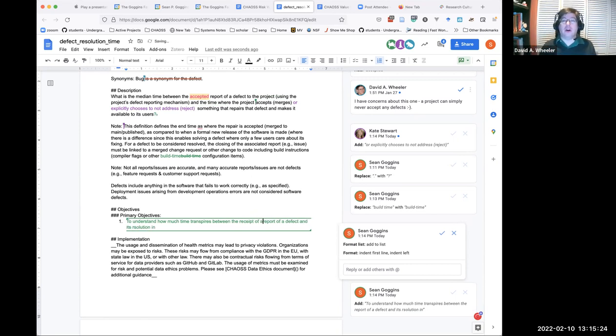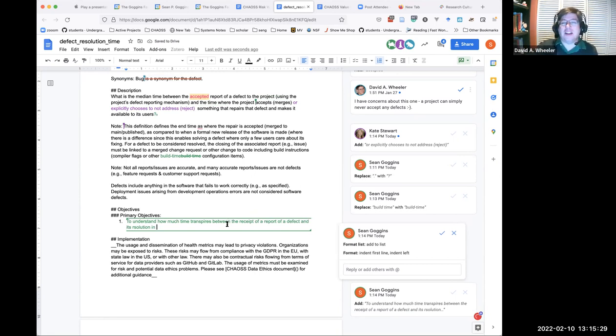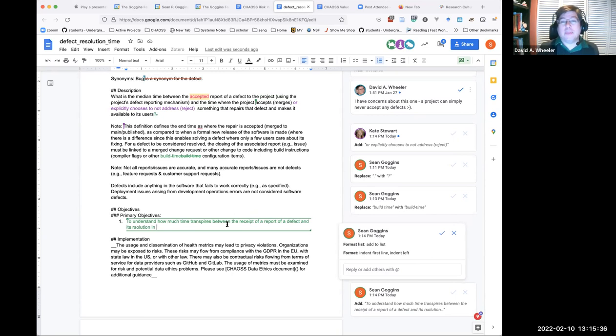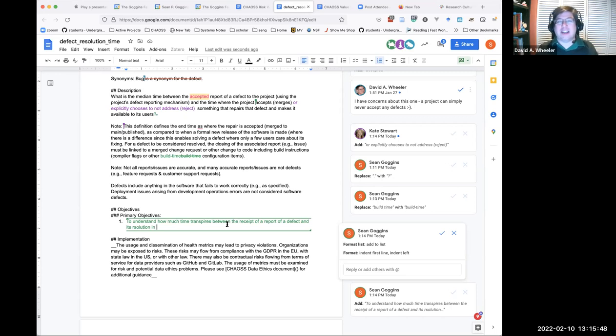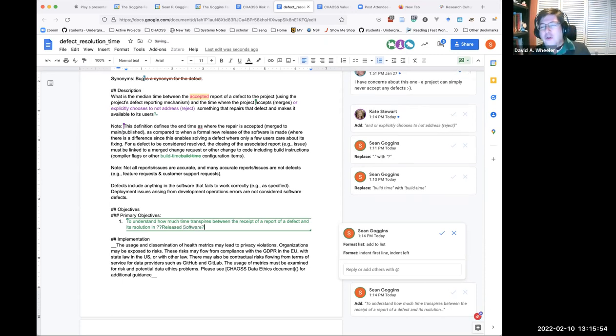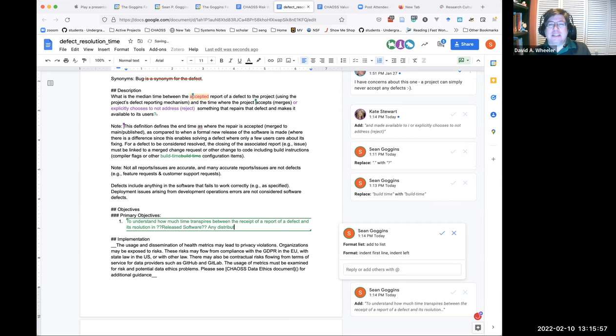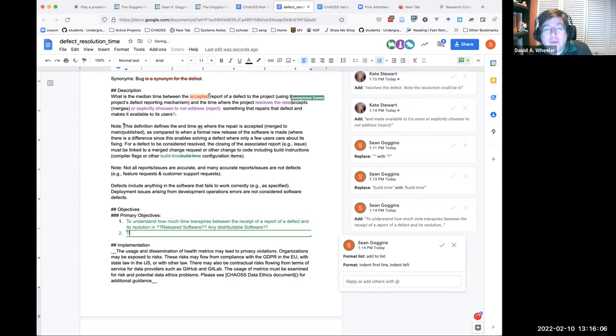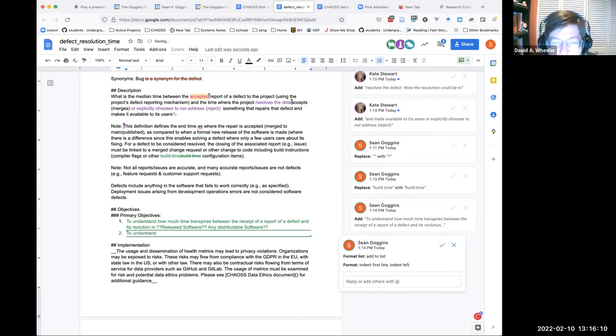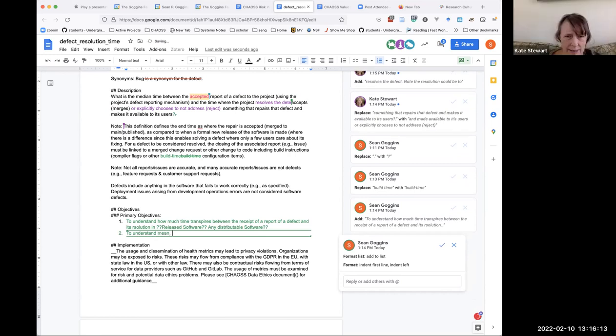Maybe we should say the receipt of a report of a defect. By received, do you mean it went through some triage process with the maintainers? No, just in other words, whining within your org does not count. Sending a report to the organization that develops the software counts. When the issue, if it's on GitHub for example, when someone pushes the button that sends the issue to the project, that's the start. Maybe we should just say the median time between the report of a defect to the project. I don't think we need the word accepted. I take the word accepted out.